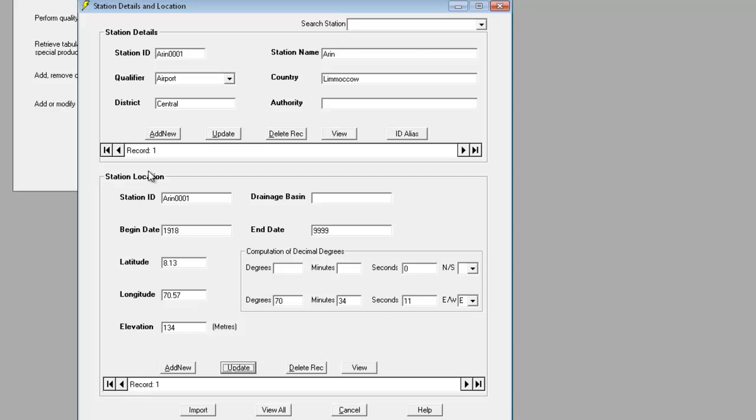So when you're using this form, check the station ID fields in both sections of the form to make sure that all the information that you're viewing is for the same station.